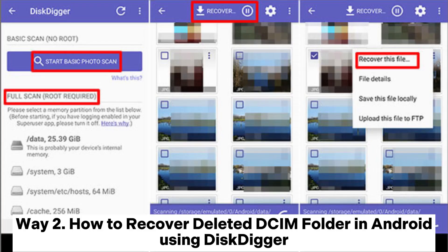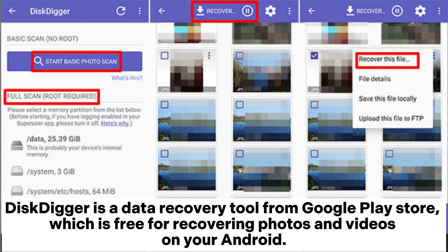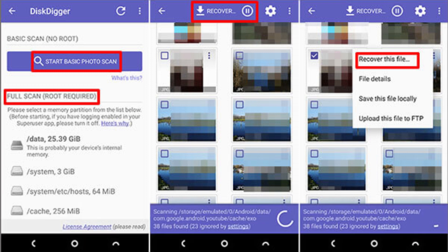Way 2: How to recover deleted DCIM folder in Android using DiskDigger. DiskDigger is a data recovery tool from Google Play Store, which is free for recovering photos and videos on your Android.